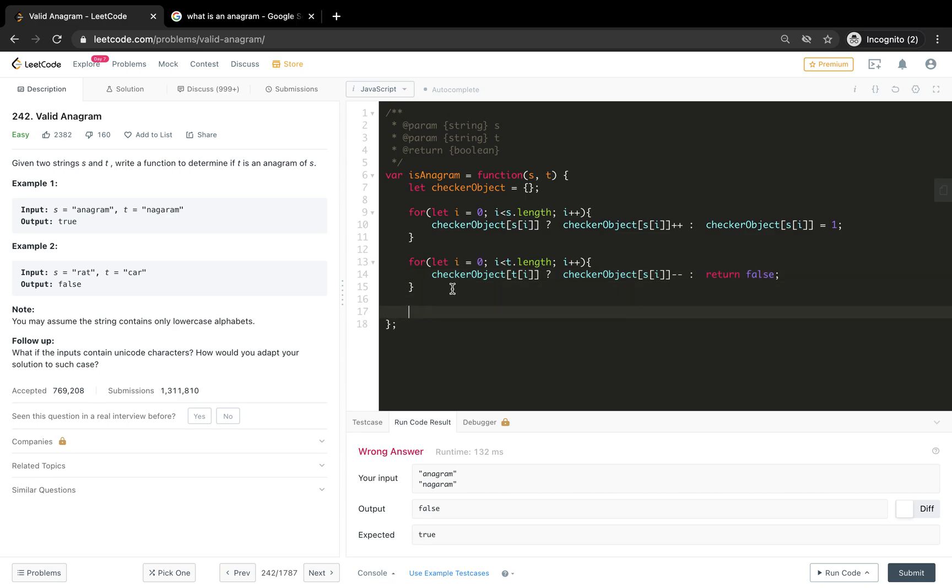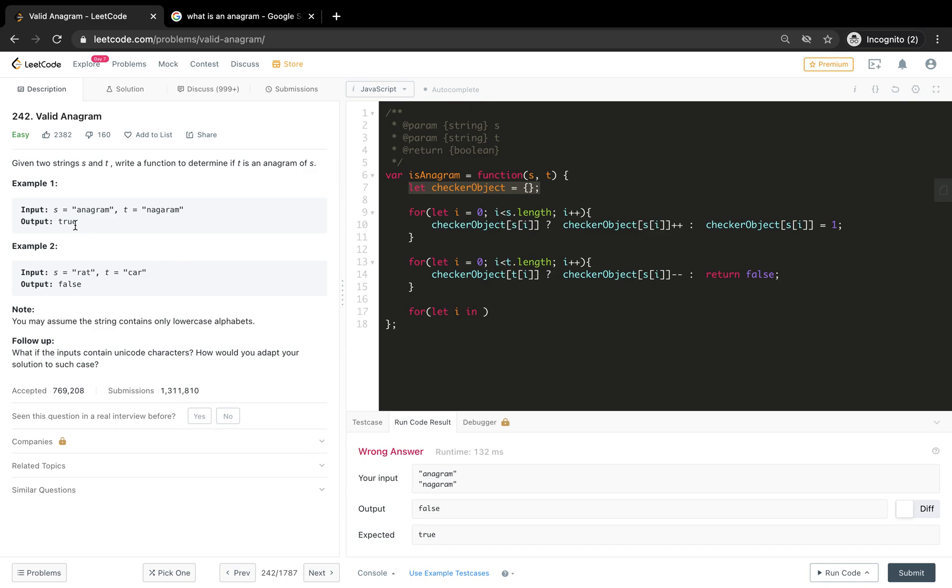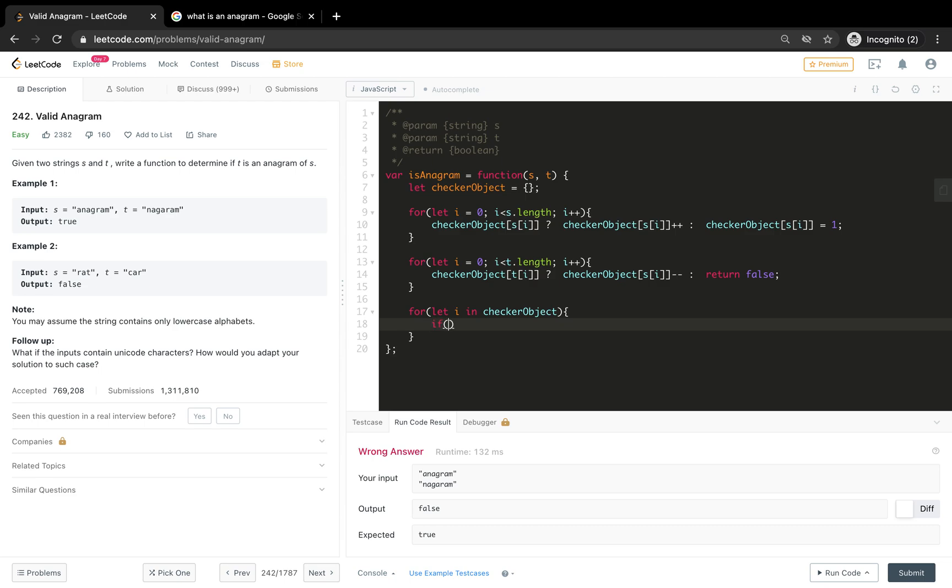Or else, if it doesn't exist, that's not the correct thing. If it doesn't exist, this particular letter is different and it's not an anagram, so we are going to return false. Here we are going to check that, i equals zero, i less than - we are going to loop in through the object.